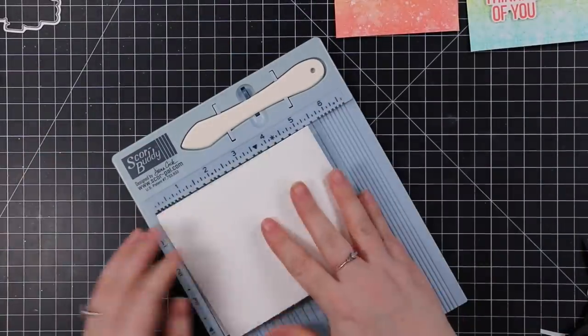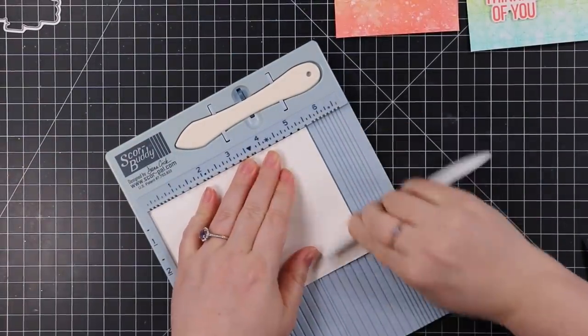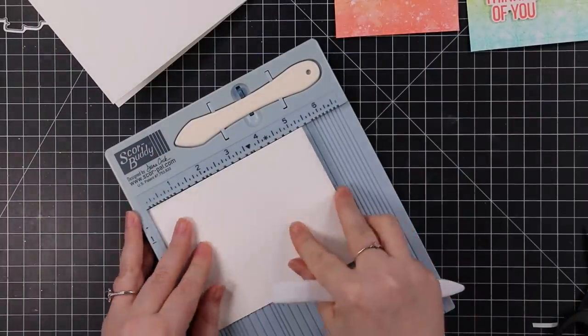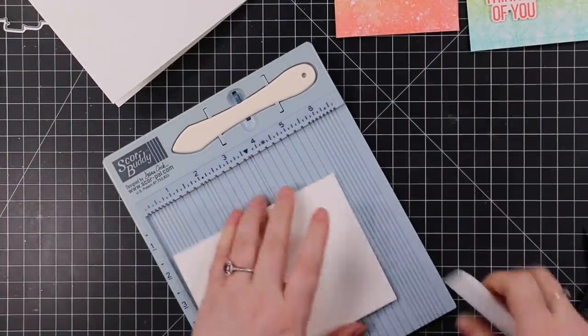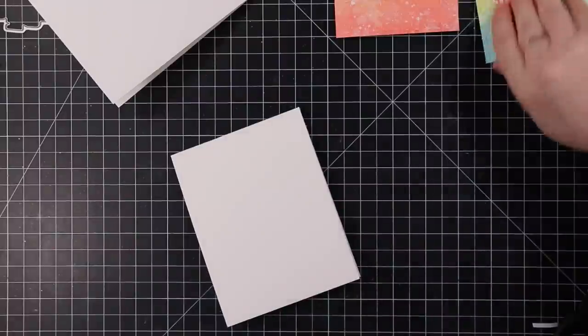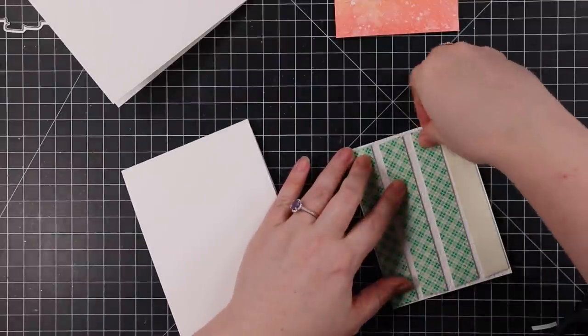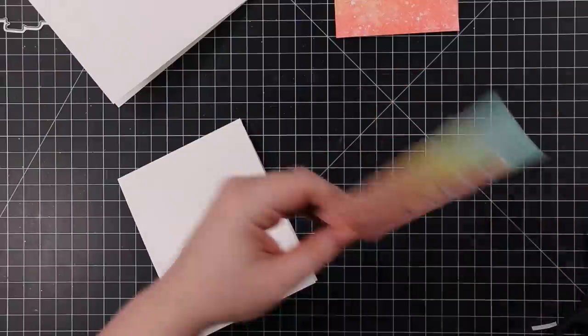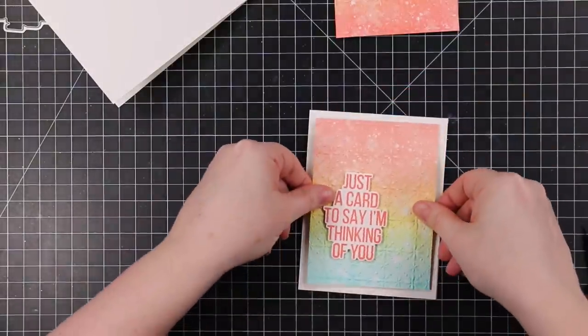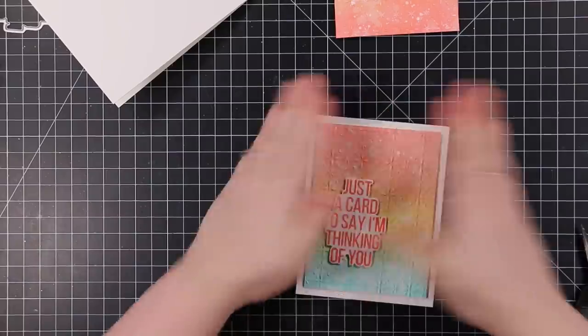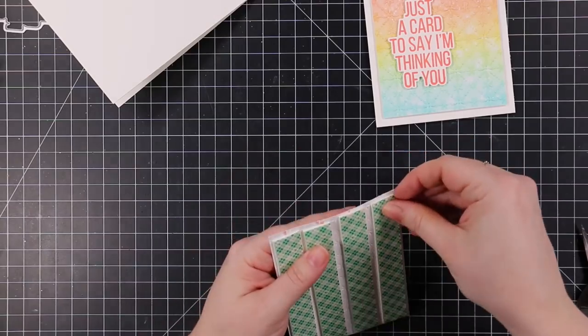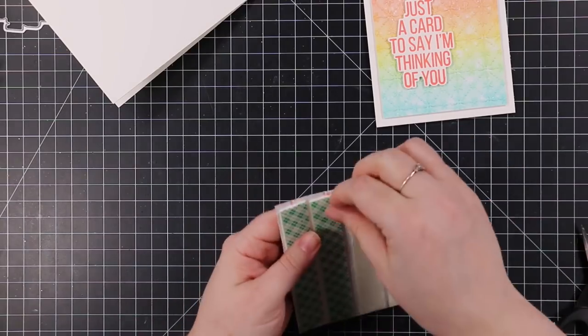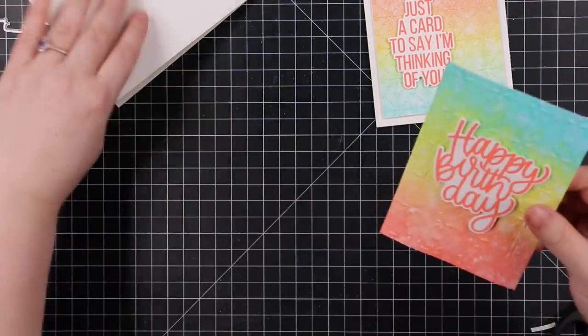I'm just gonna reinforce the fold here on the card bases using my Score Buddy and my Teflon bone folder. Once those cards are folded, I had put Scor-Tape on the back of these panels as well. It helps adhere them really well because they've warped a bit with the moisture, but it also pops it up and gives it that bit of dimension.